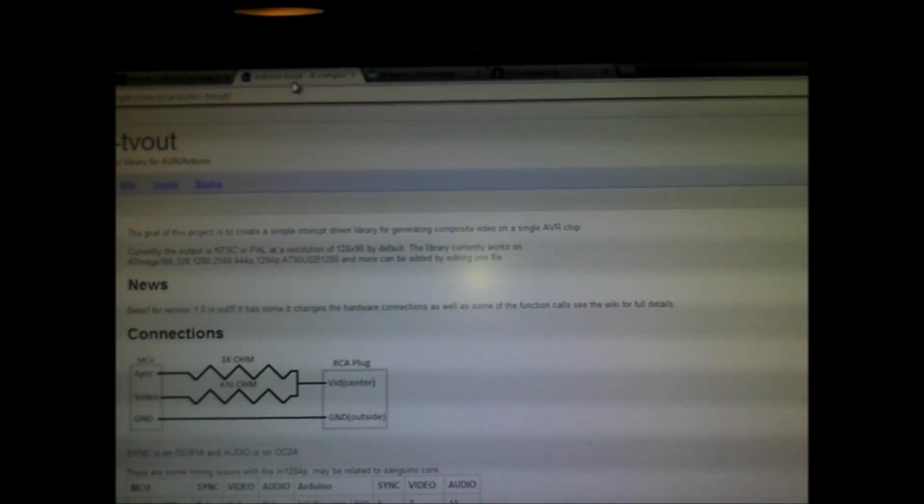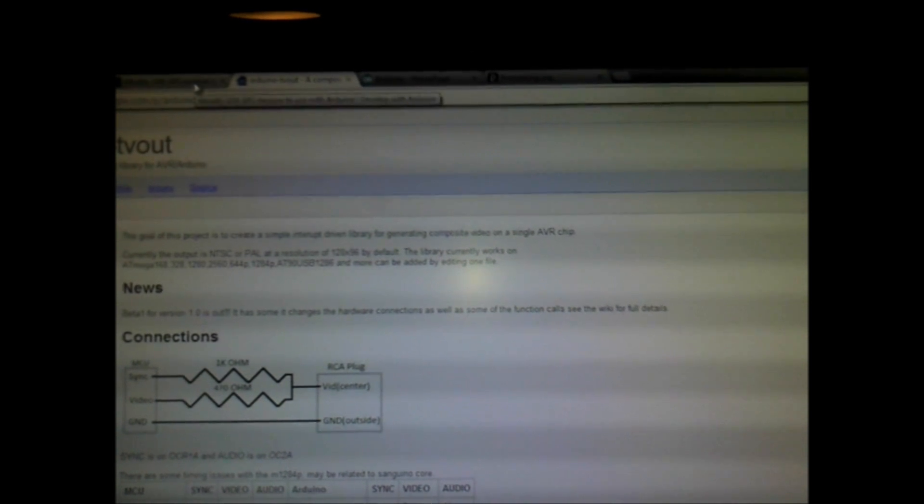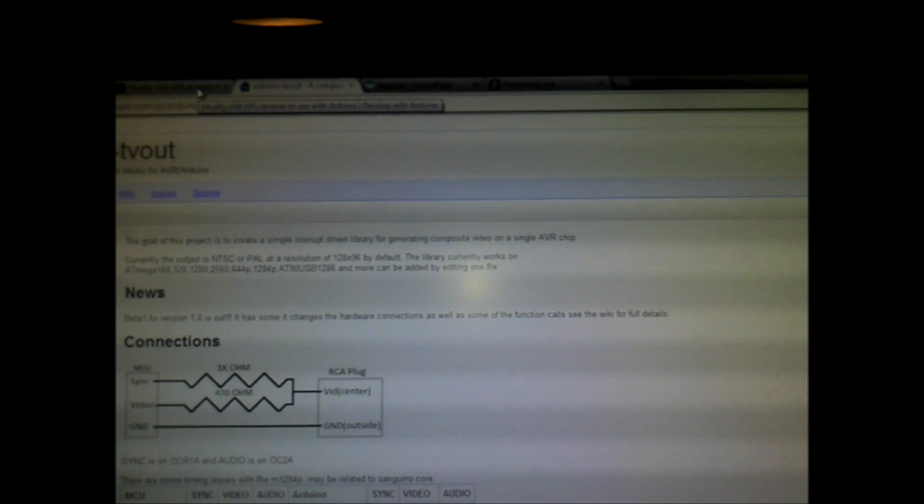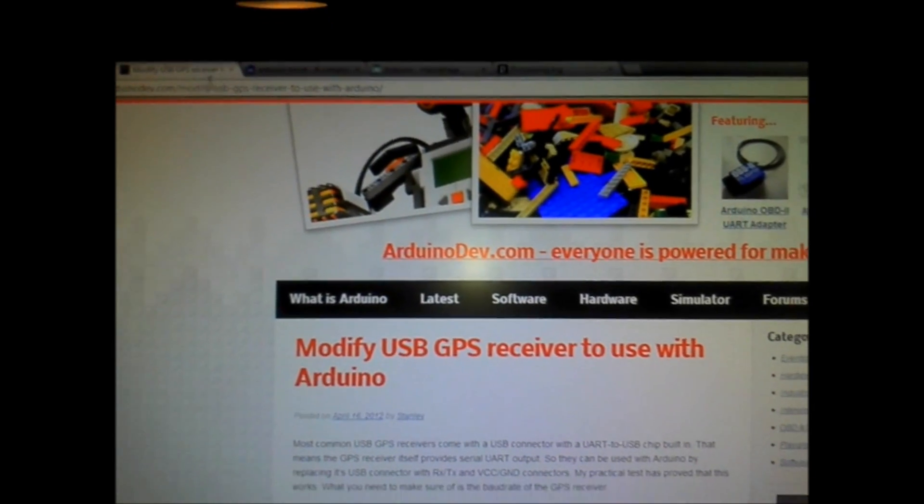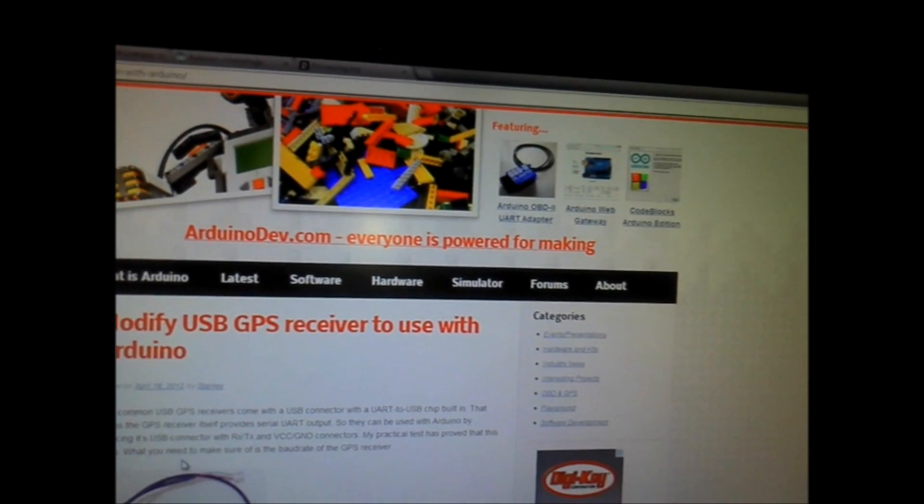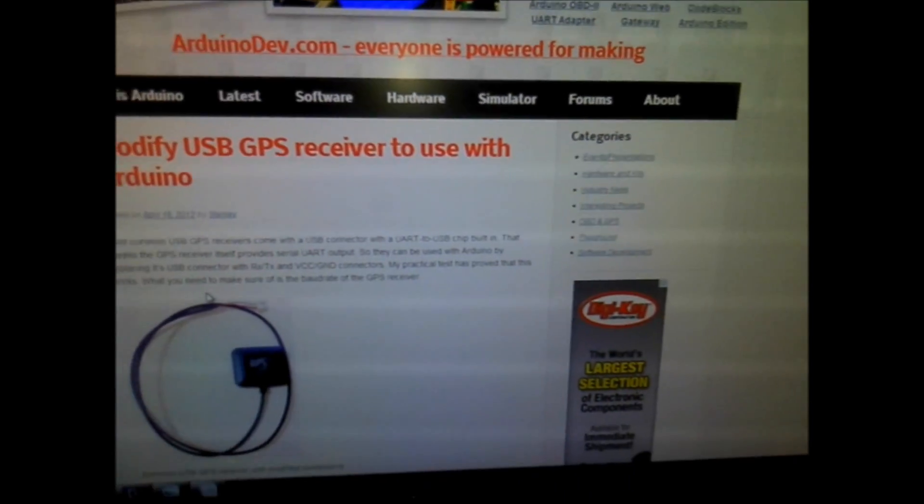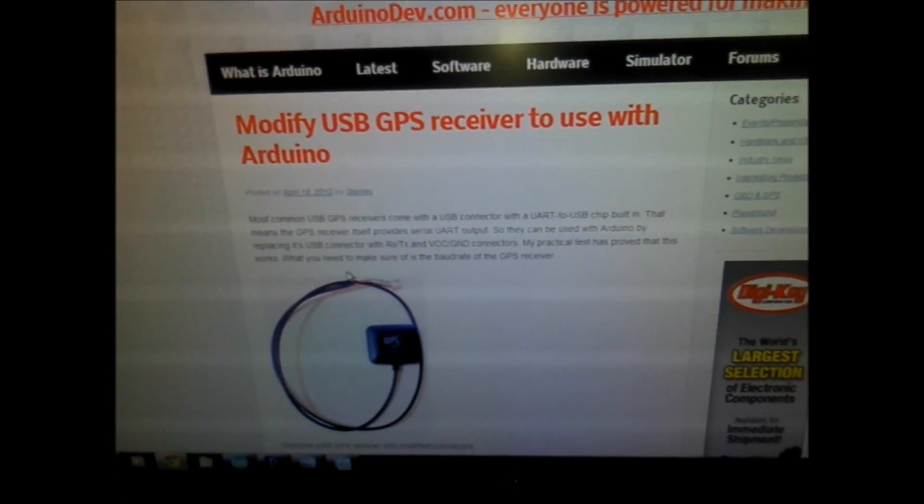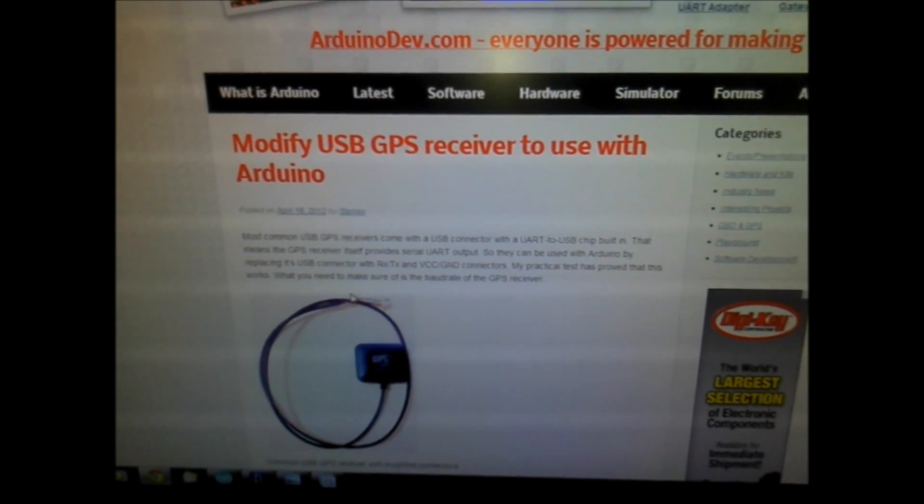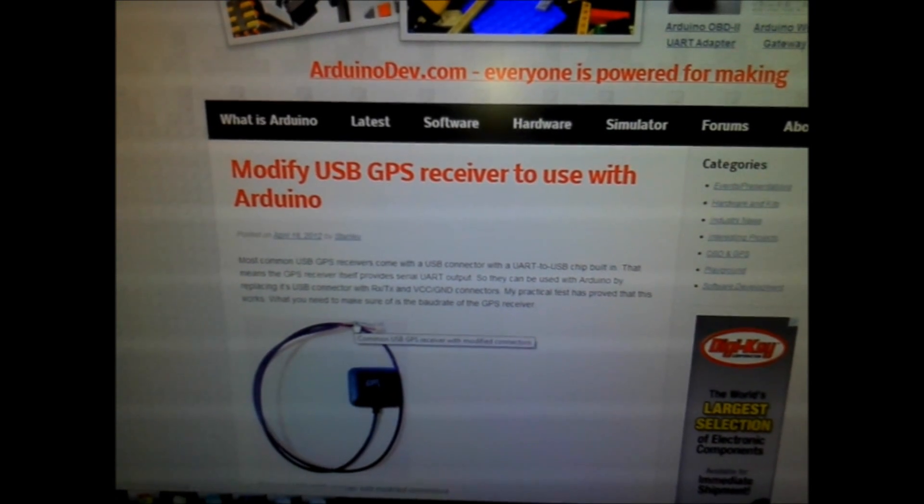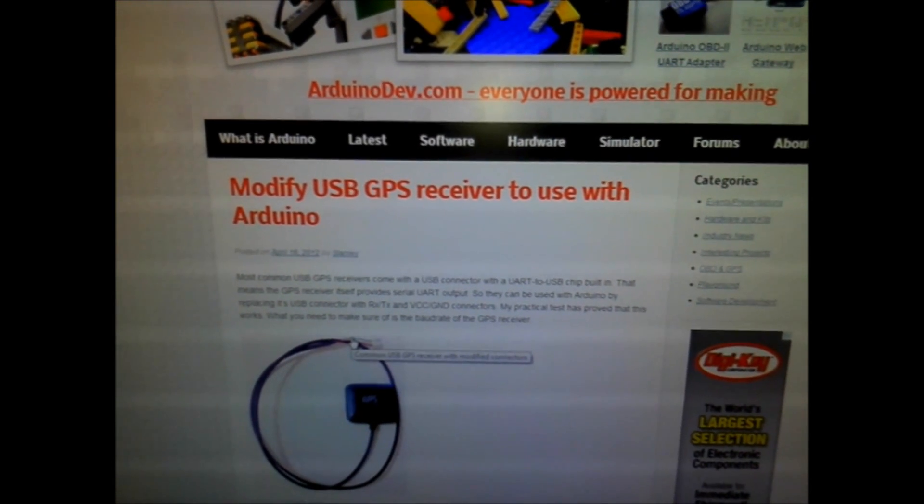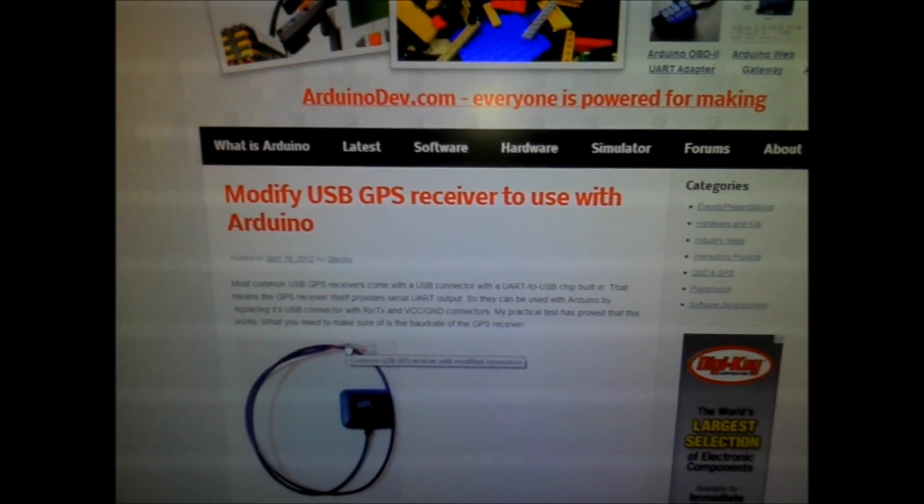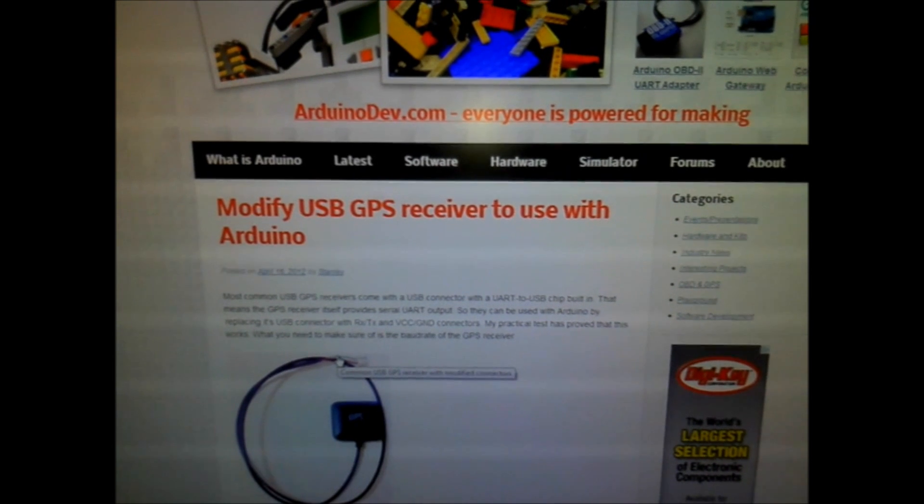Another thing I just came across today, it's very handy: if you have a wired GPS receiver, the type that plugs into laptops, they can be modified to directly hook up to the TX RX lines, and then you can do neat things like reading your GPS coordinates and relaying that to a terminal or to an LCD.